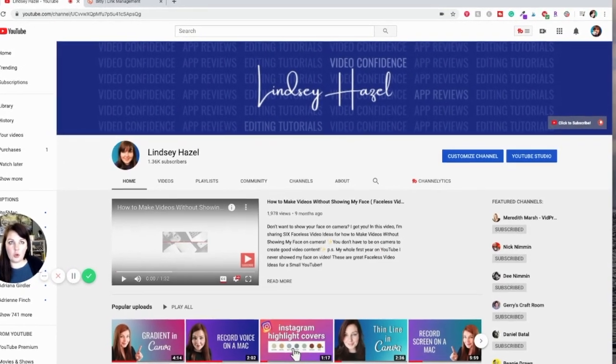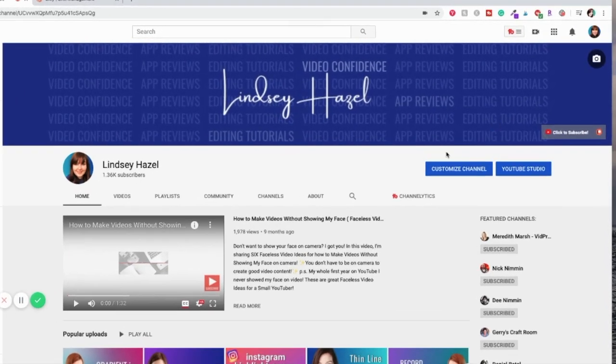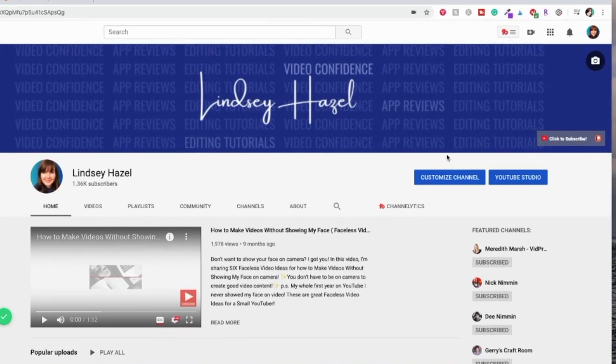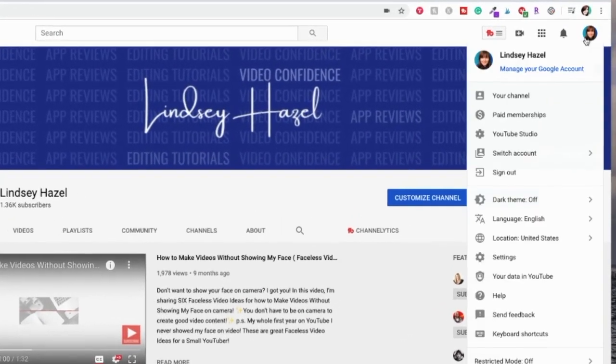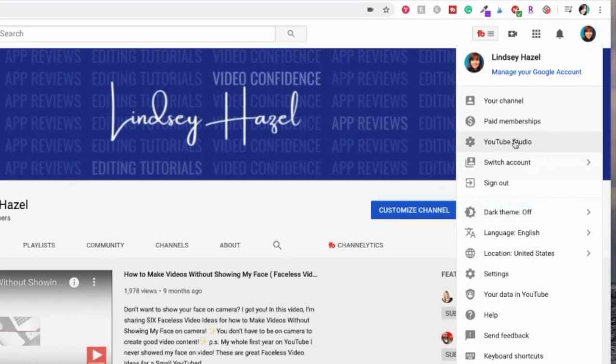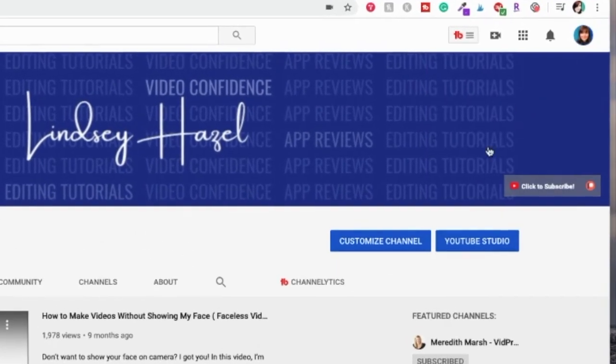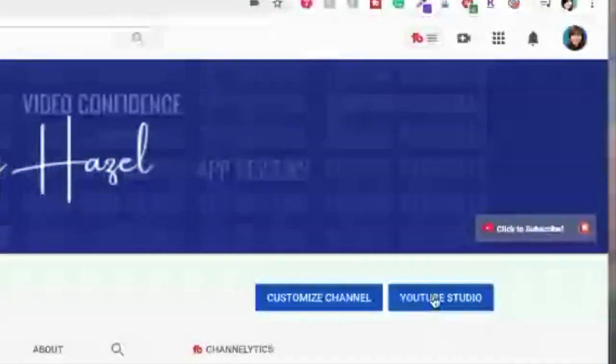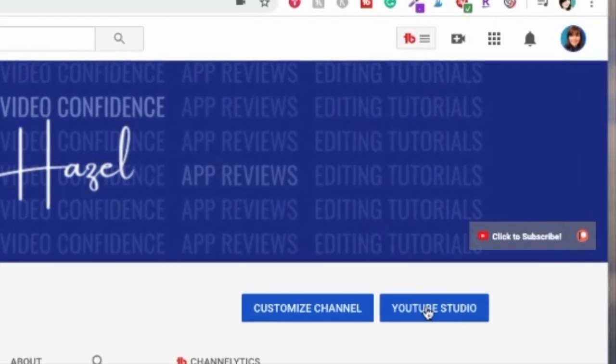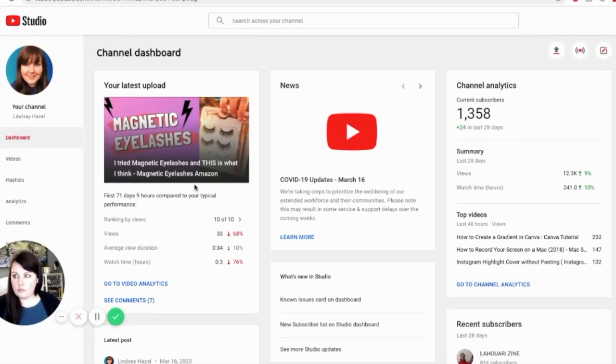Make sure you're on your channel and then you're going to click on YouTube Studio. Now you can also just hit this little blue button that says YouTube Studio as well.